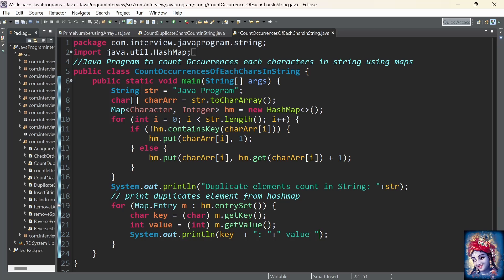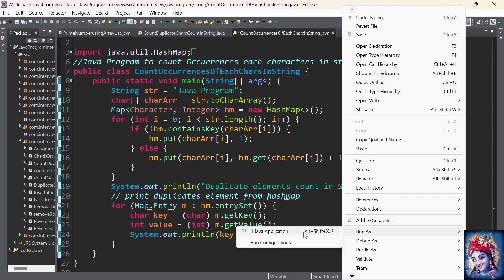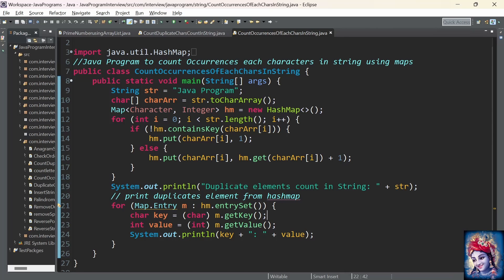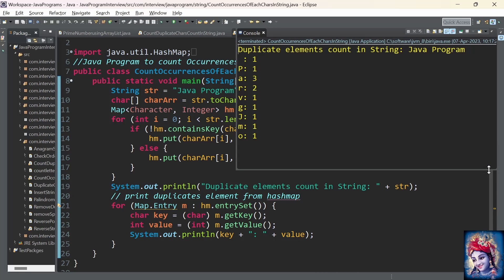Now let's print all the characters and their respective values from the HashMap to the output. The number of occurrences of space is 1, V is 1, A is 3, R is 2, G is 1, and so on.